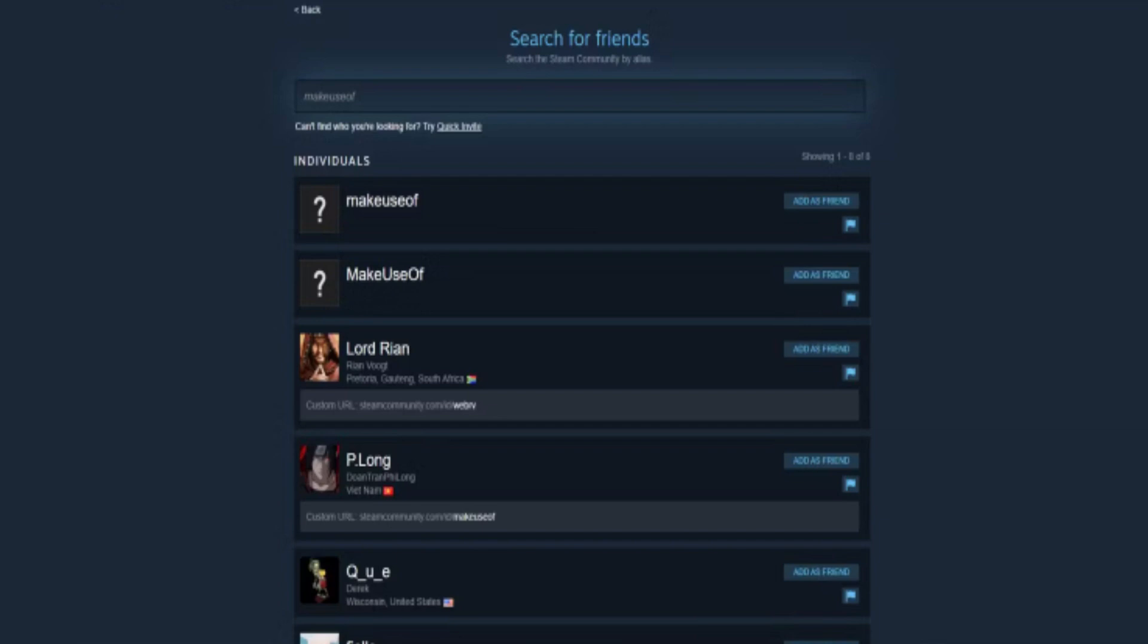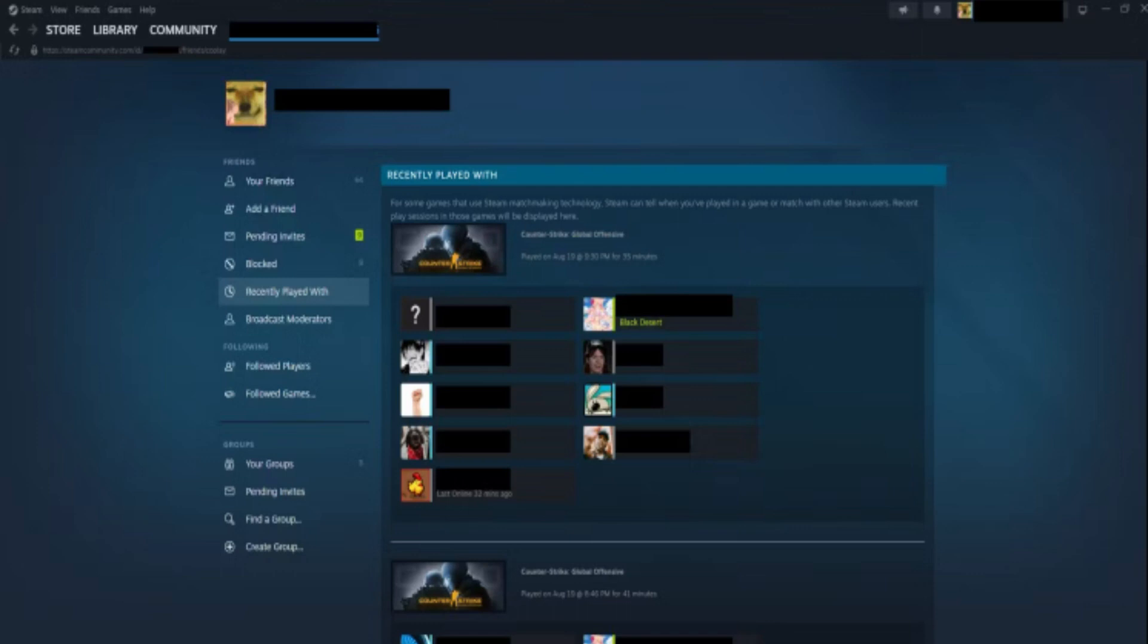Then either click Add Friend or Report. You can also find someone through the Recently Played tab.